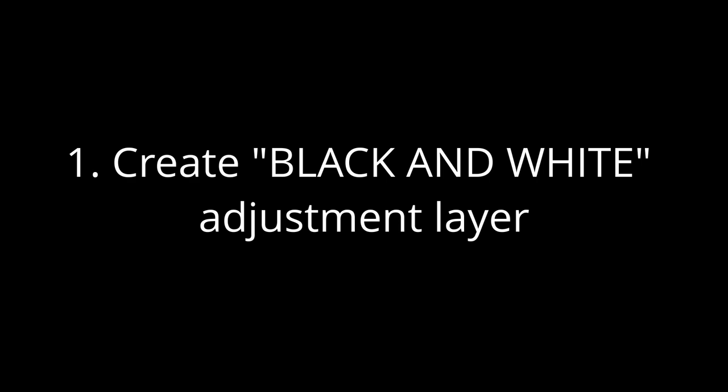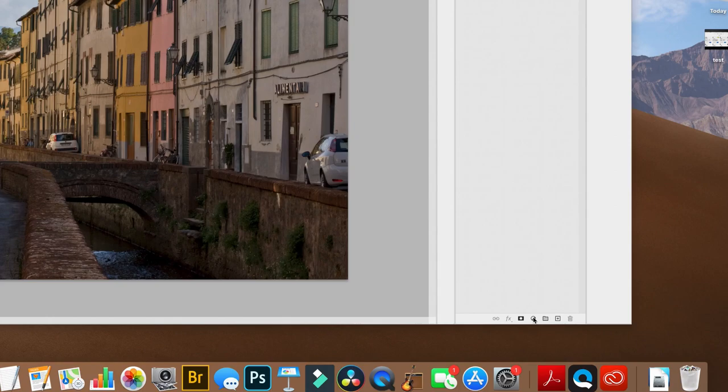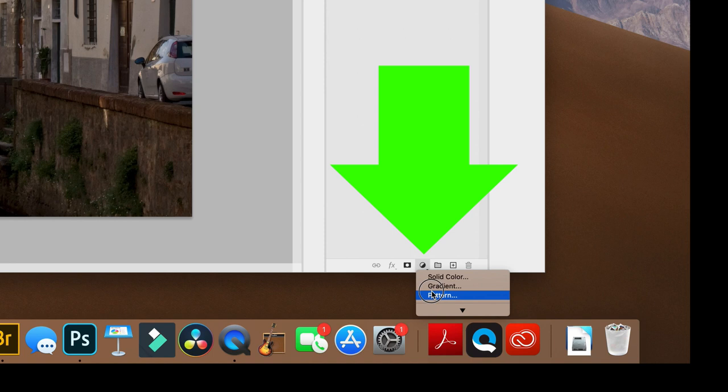First we're going to take the color out of the image. At the bottom of the layers panel, there's a circle icon that is split into black and white. We're going to create an adjustment layer by holding down the right mouse button and choosing black and white.